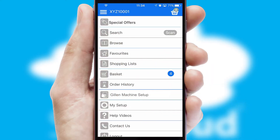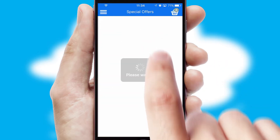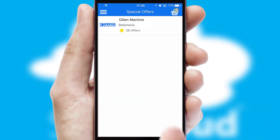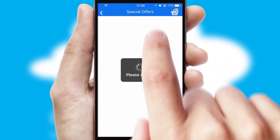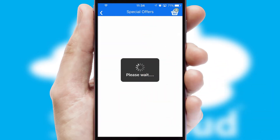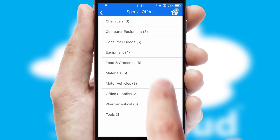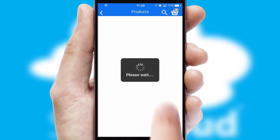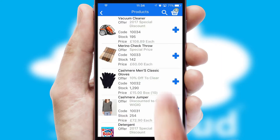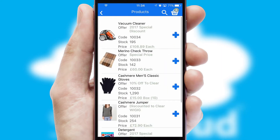Creating customized special offers is another feature of the application, which can be set up and tailored for individual customers. SwiftCloud has some very powerful promotional features, such as multi-buy and price promotions.